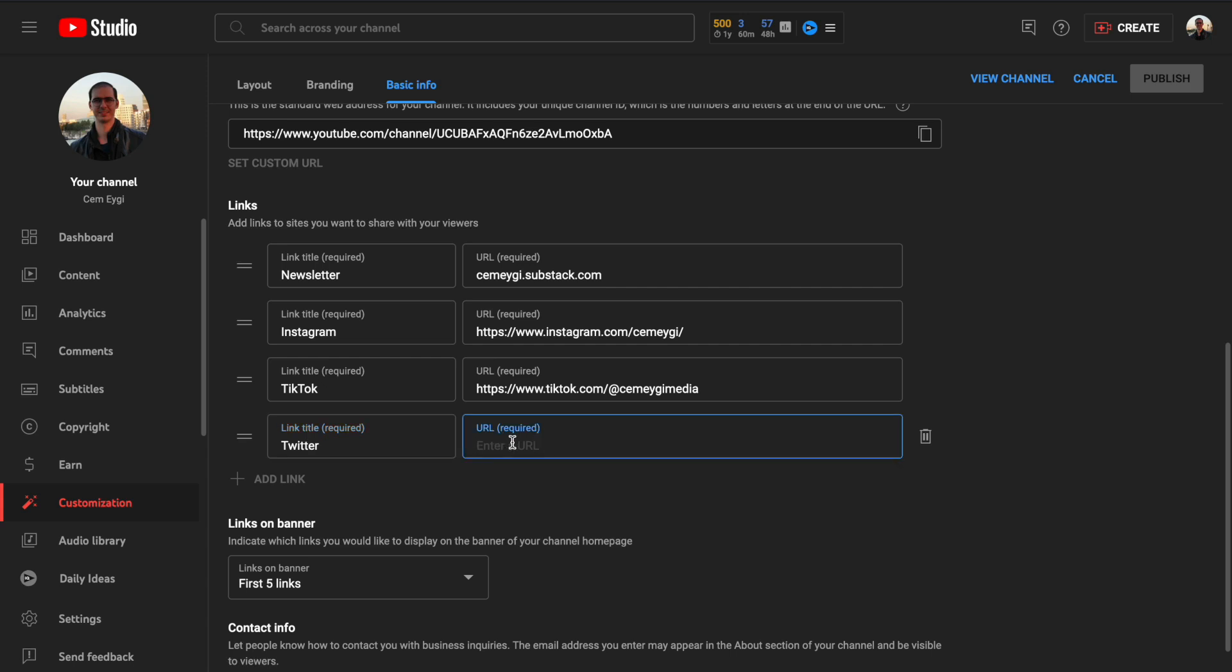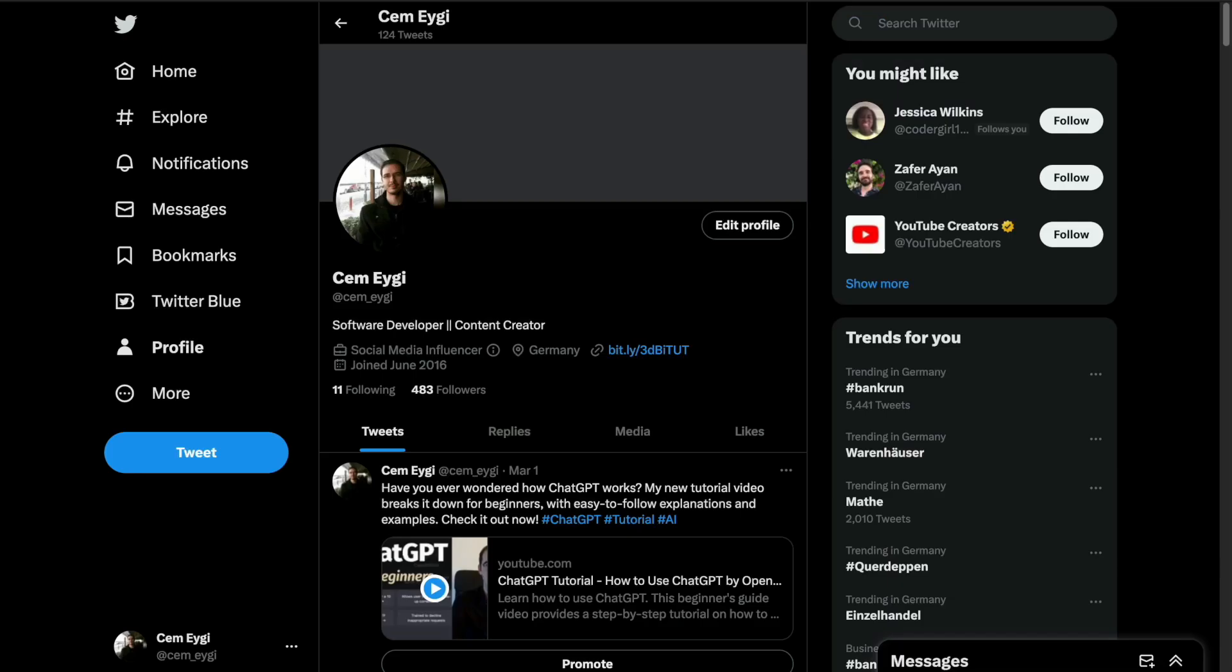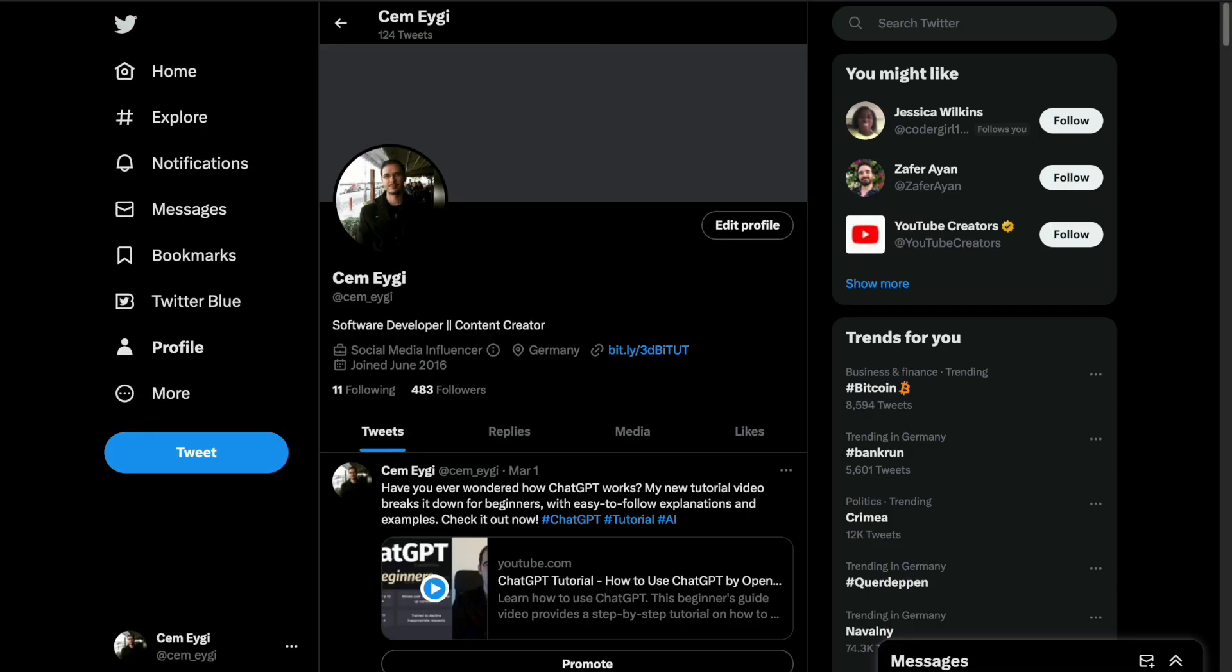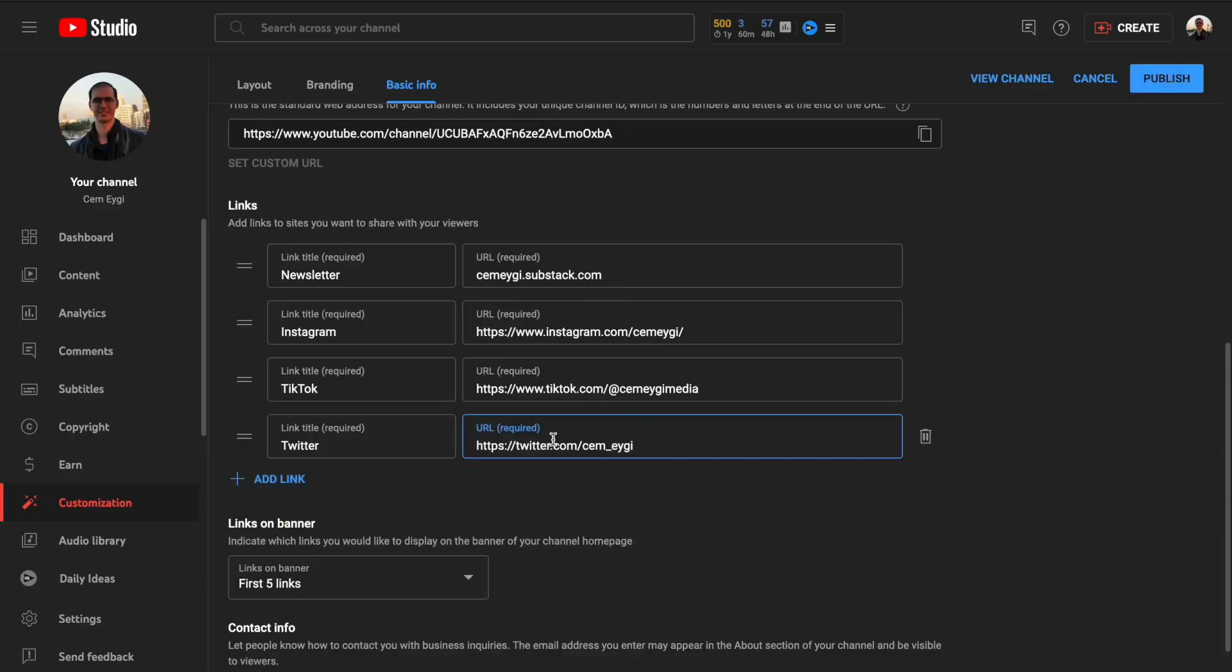And we need to paste here the URL. So I go to my Twitter page, I copy the URL, and I paste it here.